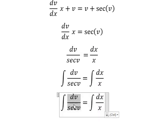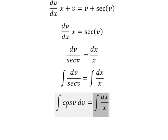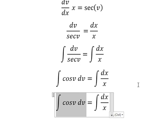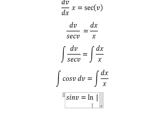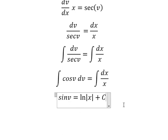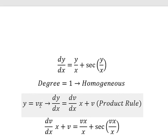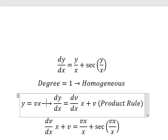On the left side we have cosine(v) dv. The integration of cosine(v) gives sine(v). On the right side, the integration gives ln of the absolute value of x, plus constant c.